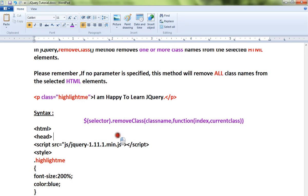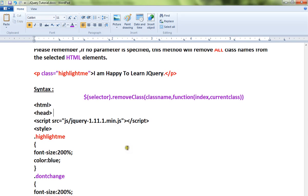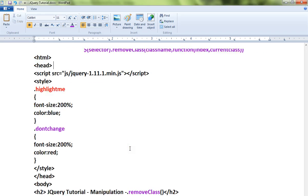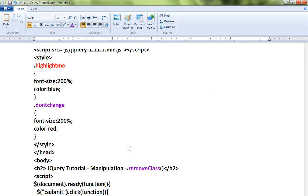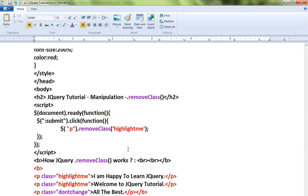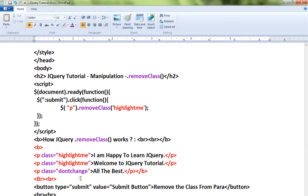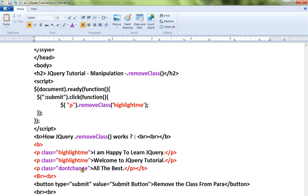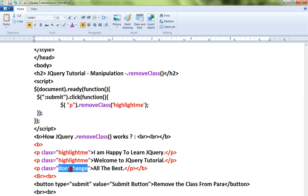I have written a very simple HTML code. I will explain it, then I'll show you a live demo. Here there are three paragraphs. The first two contain the class 'highlightme', and the last one is 'dontchange'.